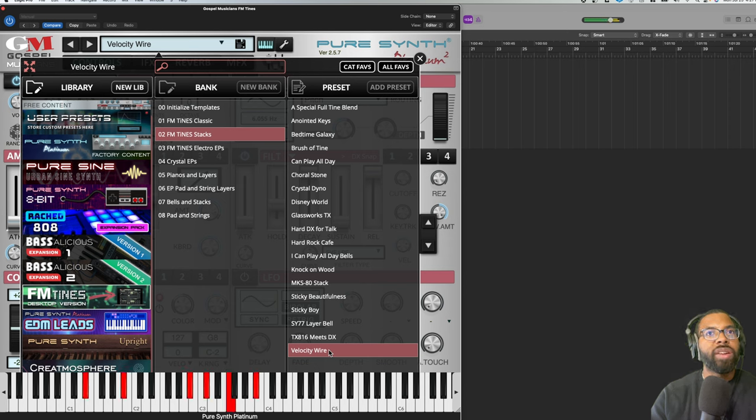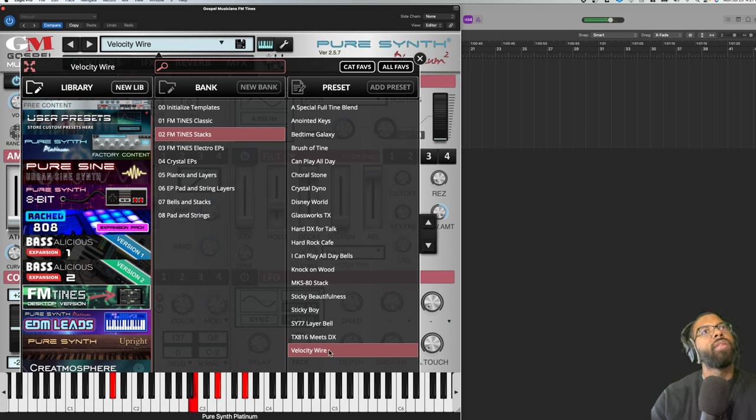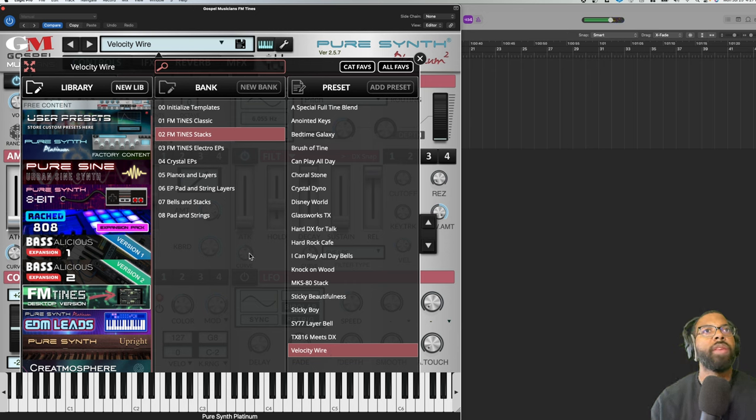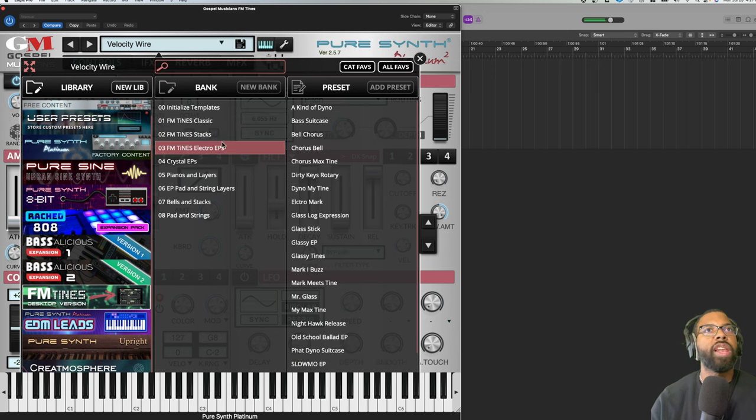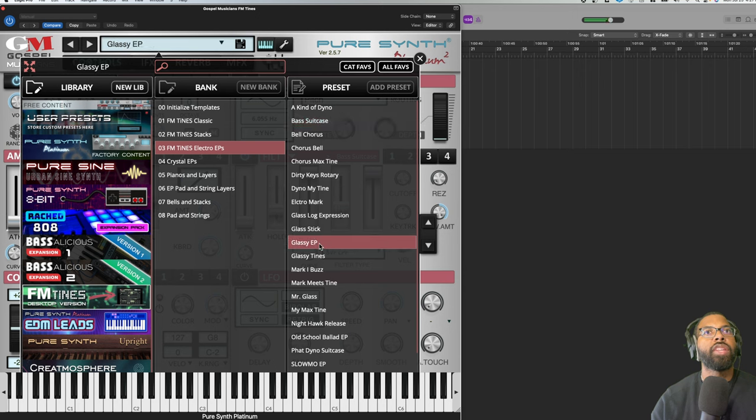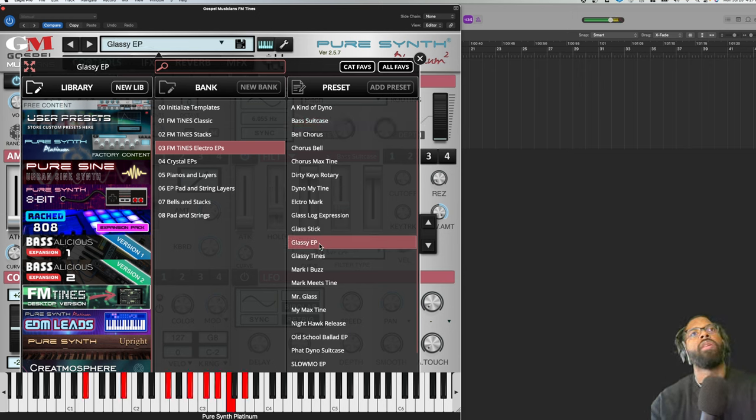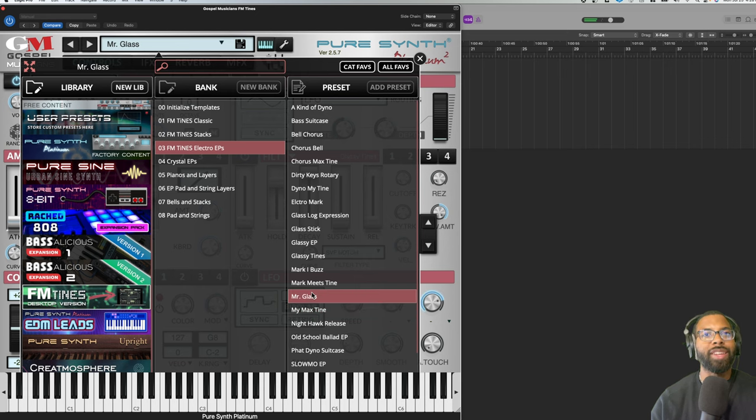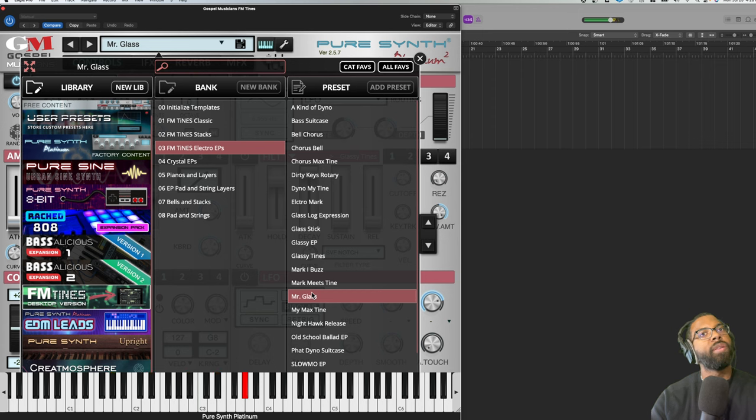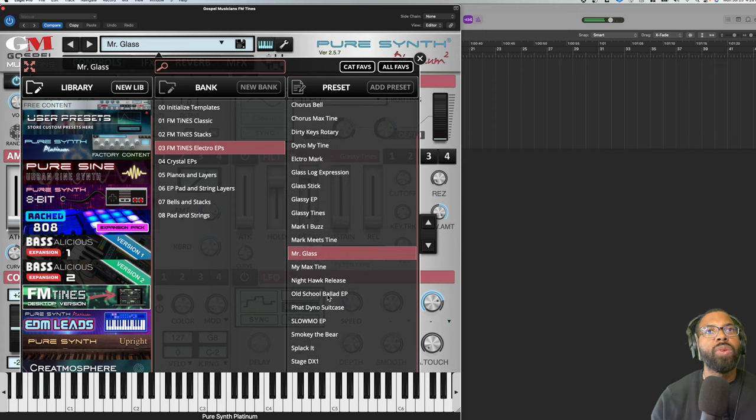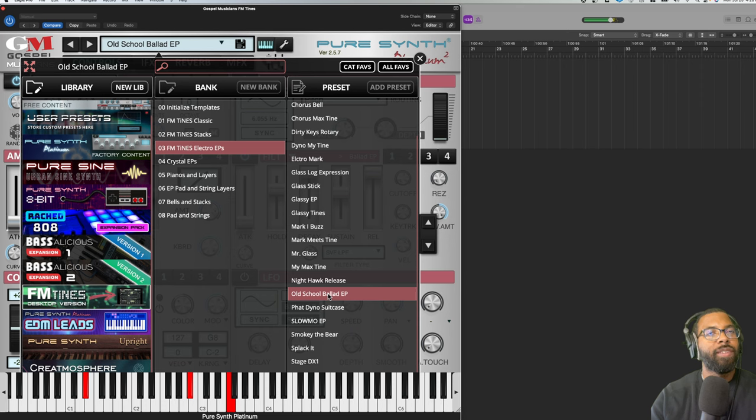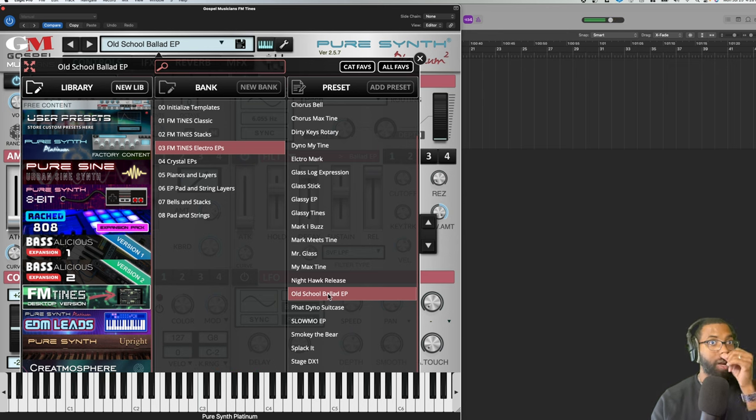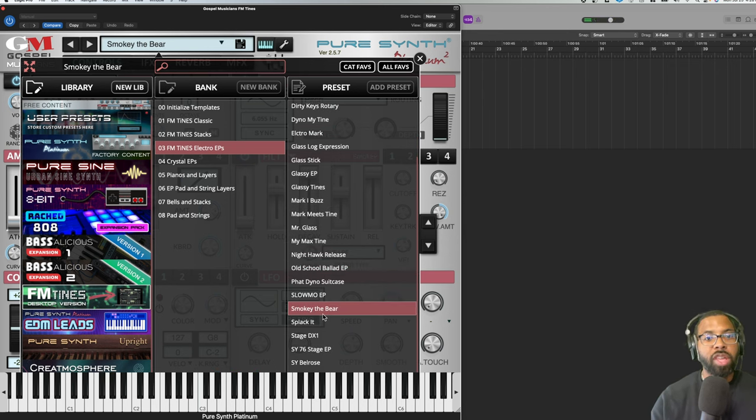Velocity Wire. Great stuff. We'll go to Electro EPs, Bass Suitcase. That sounds great. Glass EP - that's just straight R&B. I like Mr. Glass, I like the name. We'll go to Old School Ballad. Again, a great library to make a sample pack with. Smoky the Bear.